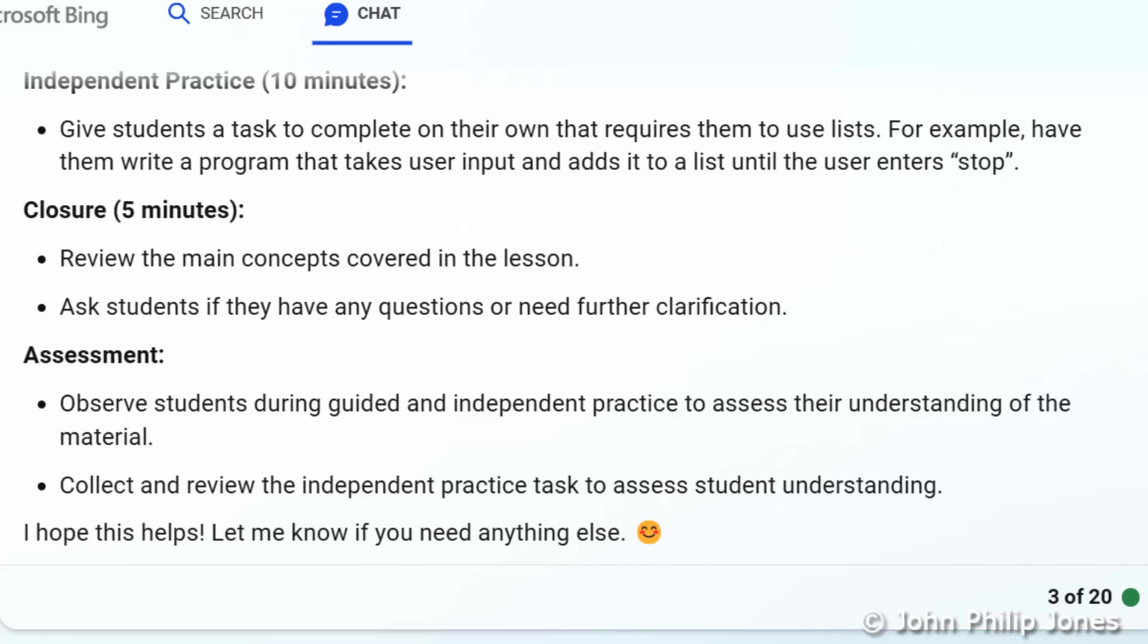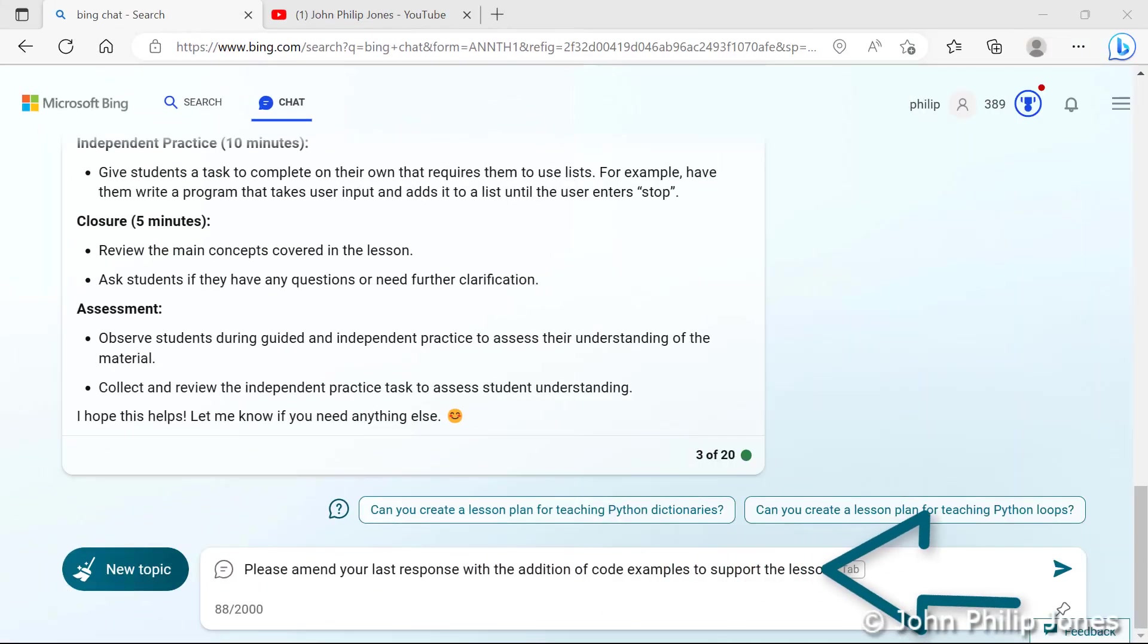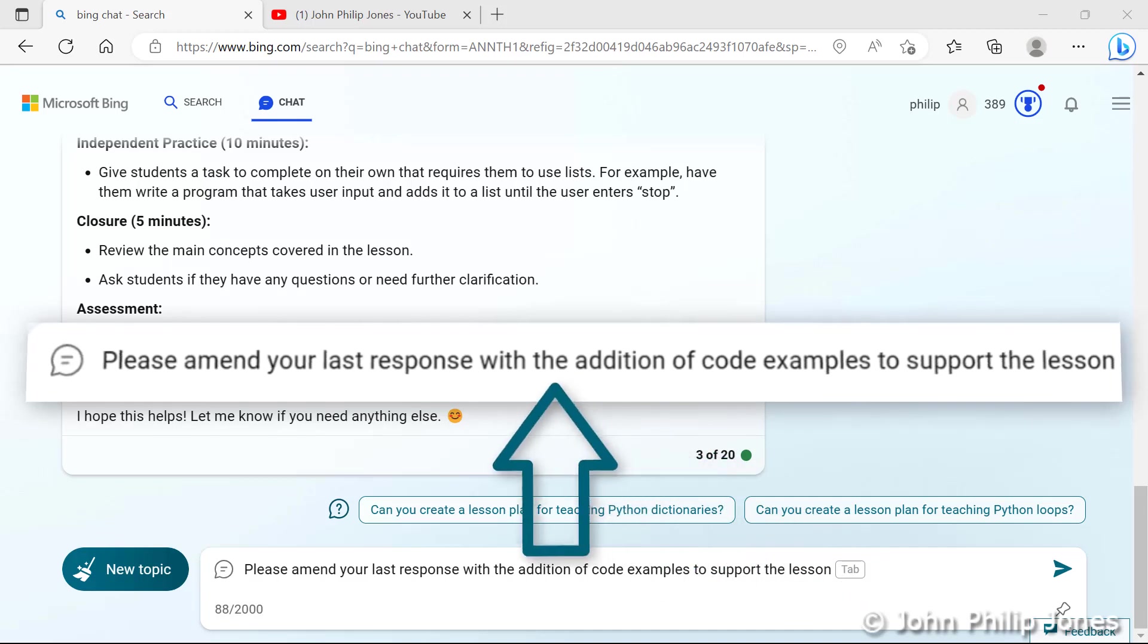But what we have to bear in mind we're having a conversation here. So I'm now going to say to it please give me the lesson plan again with the addition of program code and let's see what it will do. You can see my next prompt here. It says please amend your last response with the addition of code examples to support the lesson.